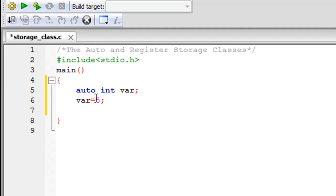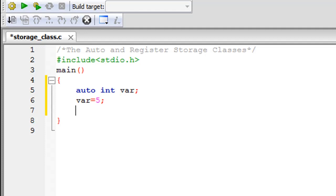What this means is that this variable will be known only within this block. Main is a function and its block is between the two curly braces. If you try to use this auto variable outside that block — say in another function — without declaring it again, the program will return an error. So an auto variable has a scope limited to the block in which it is created.